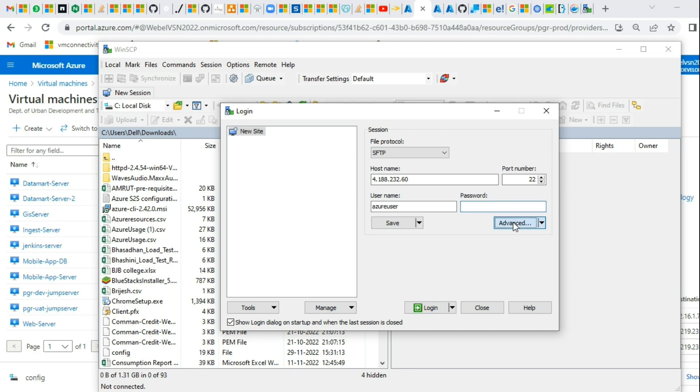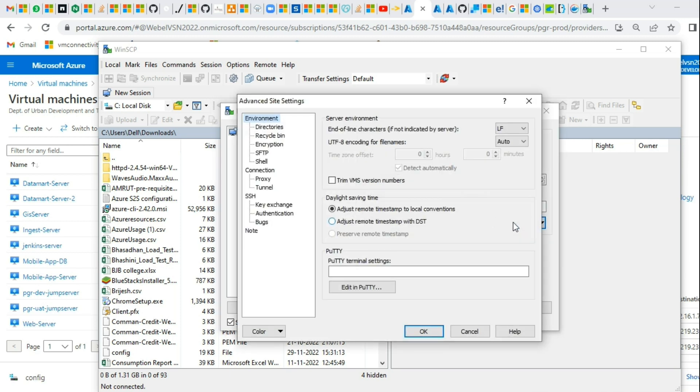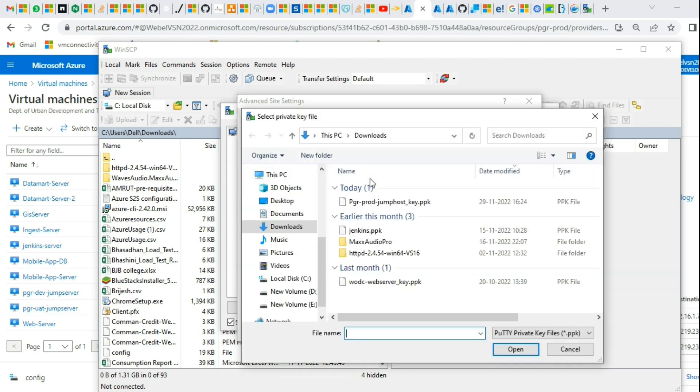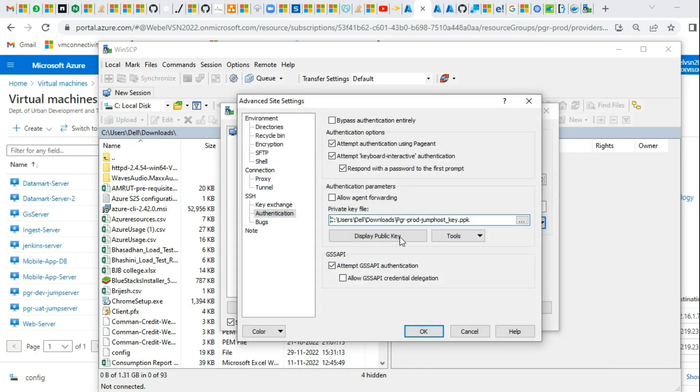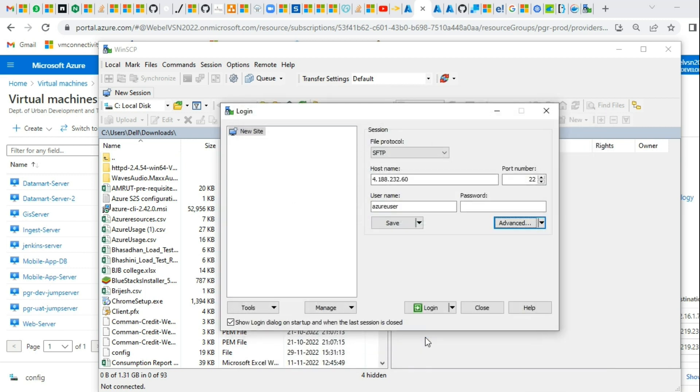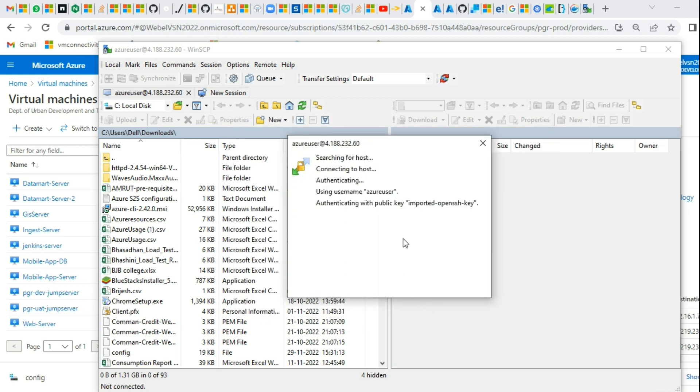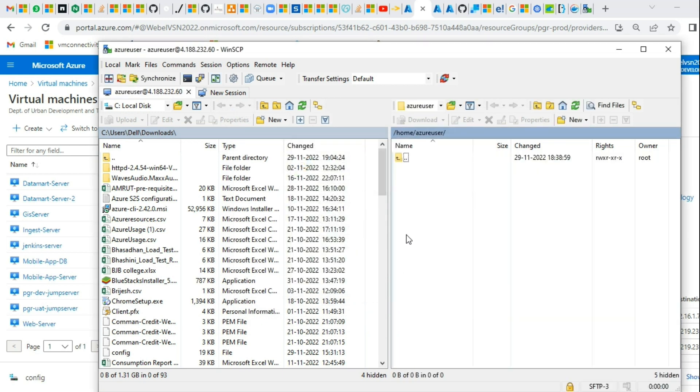In this case, I have a PEM file of the server. Go to authentication, private key, explore, and in this case I have a PPK file. Click login. You can see I opened the virtual machine.